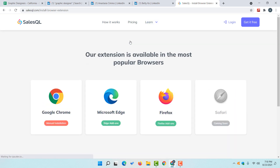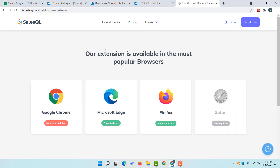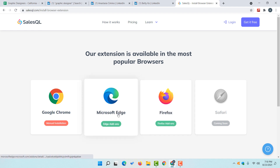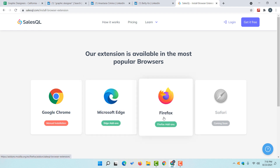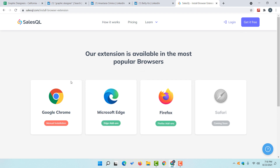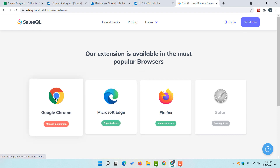After visiting this website, simply click on 'Learn' and then click on the 'Install Extension' button. It is going to take you to the installation page. If you are using Firefox or Microsoft Edge you can install this extension directly from their app store, but as I'm using Google Chrome I have to install this plugin manually.